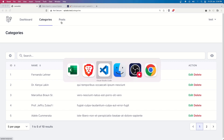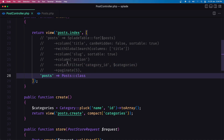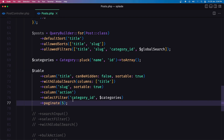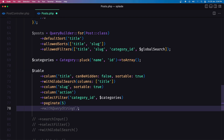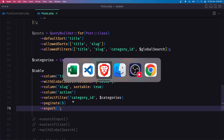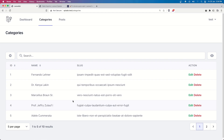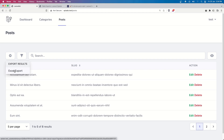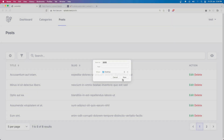In VS Code in the PostTable, I'll add the export property and save. Come here and refresh. Now in the posts we have the export button. If I export this — nice.